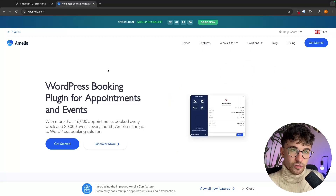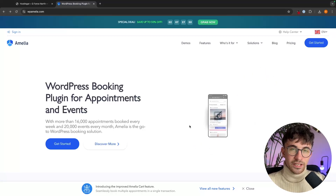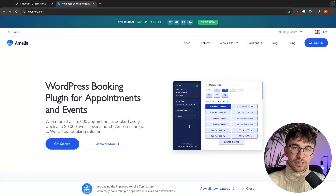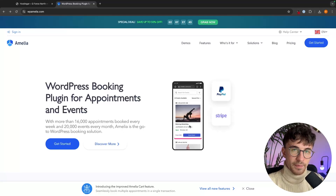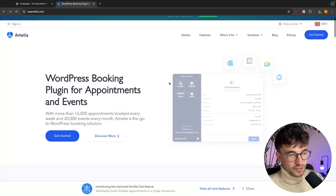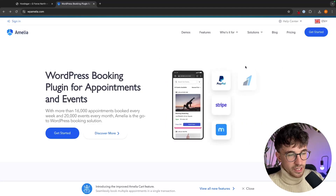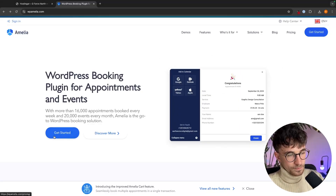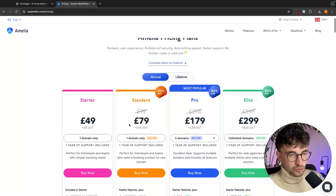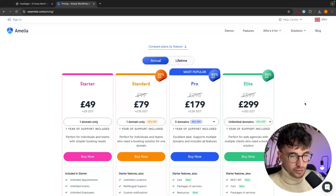The very first thing that we need to do is actually get the Amelia plugin. I will leave a link for the Amelia plugin in the description of this video, and using this link will get you the best deals and discounts available. Once you have clicked on that link, it's going to take you over to this page, and then all we are going to do is click on Get Started, and we can now choose the Amelia plan that we would like.